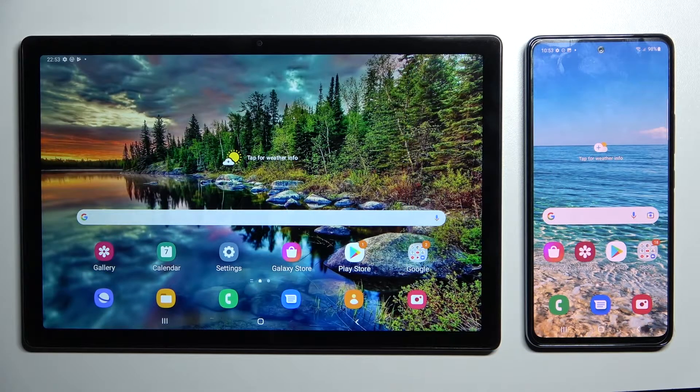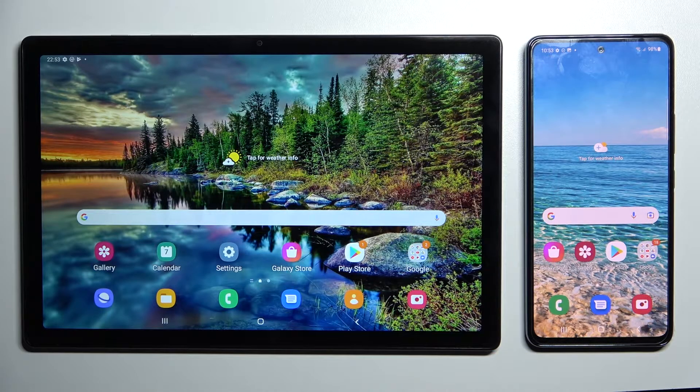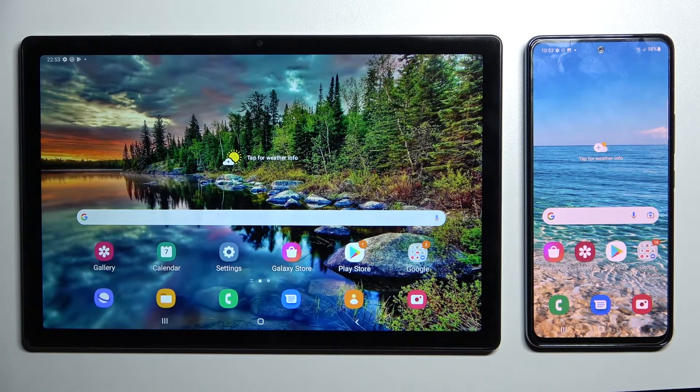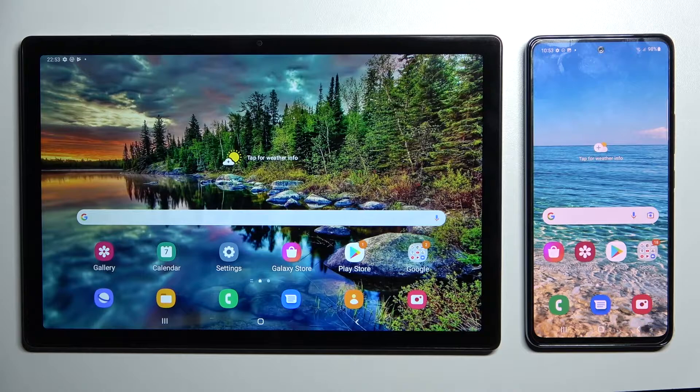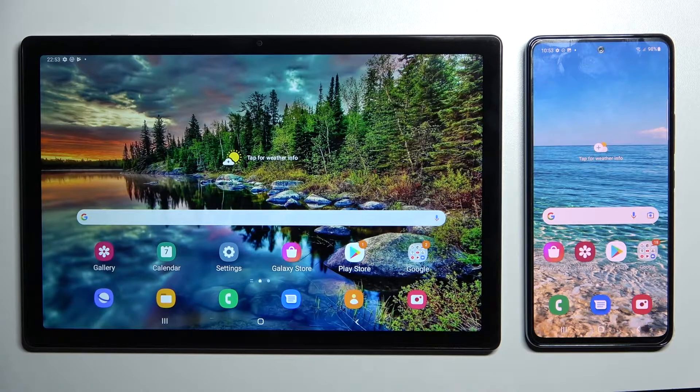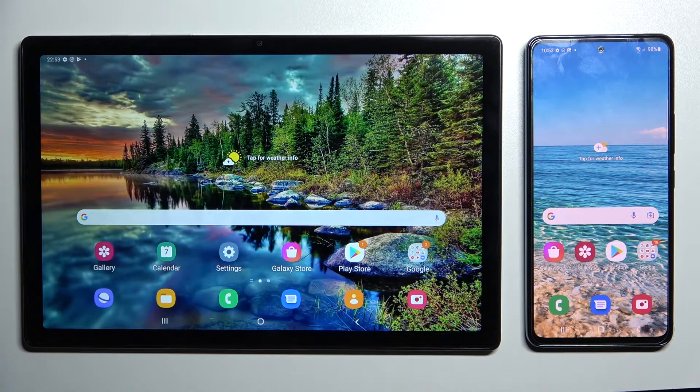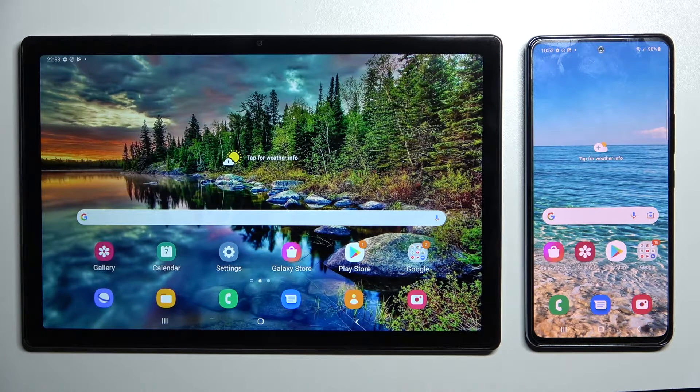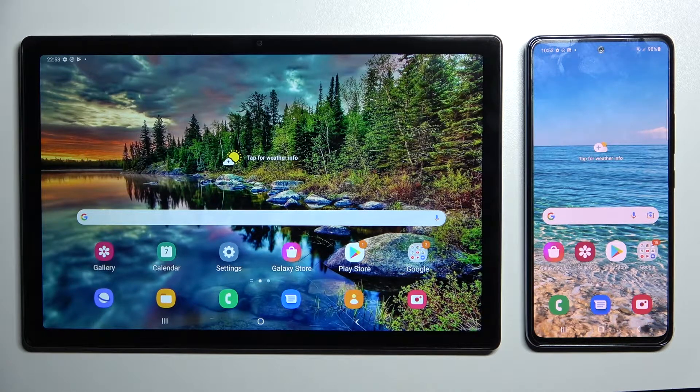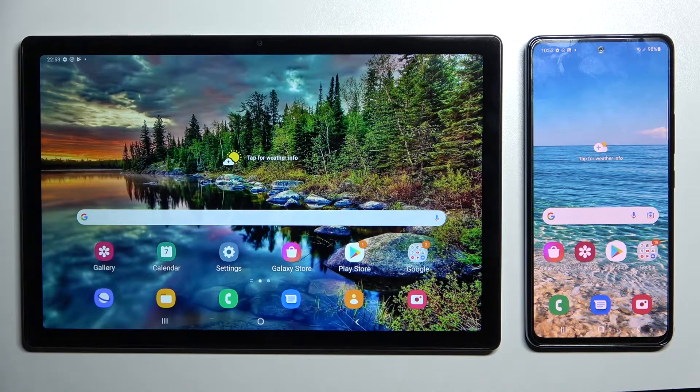Hi! Today I would like to show you how you can transfer files from Samsung Galaxy Tab A8 2021 to an Android device.